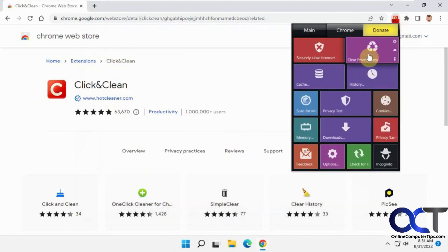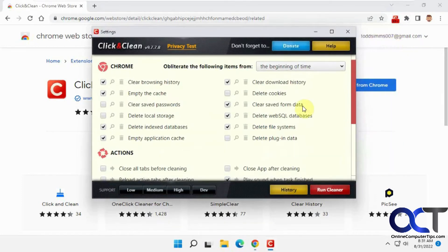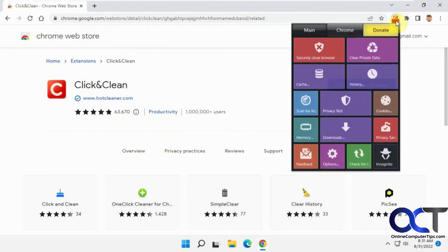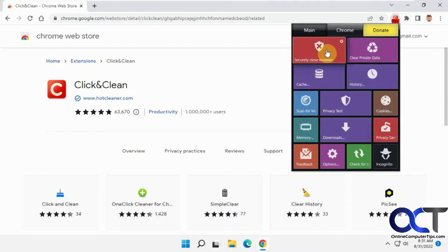Then you have the clear private data. You have settings for that too, which will take you back to the same place. Then you could clear the cache and you just click on the trash can. Same for this thing here, just click on the button. It'll do the whole thing.